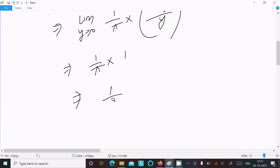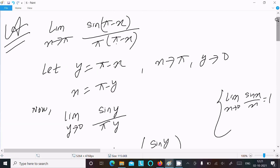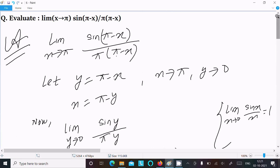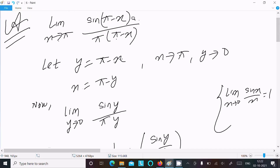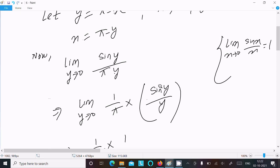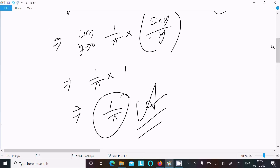This gives us (1/π) times one, which equals 1/π. So this is the answer. Let me repeat once: write the given, assume y equal to π minus x, when x tends to π then y tends to zero, substitute π minus x as y throughout, use the standard formula, and you get 1/π.